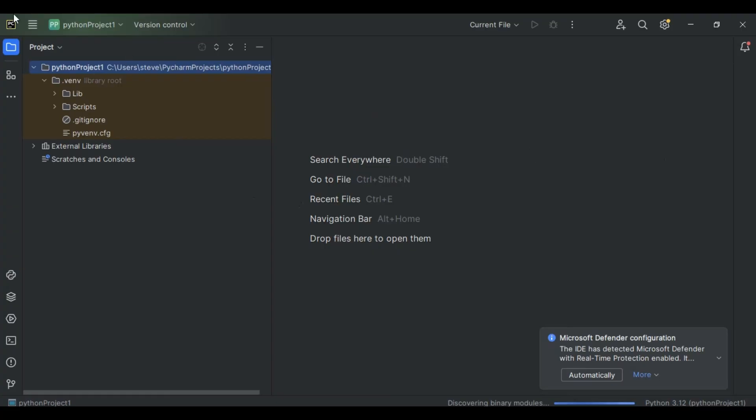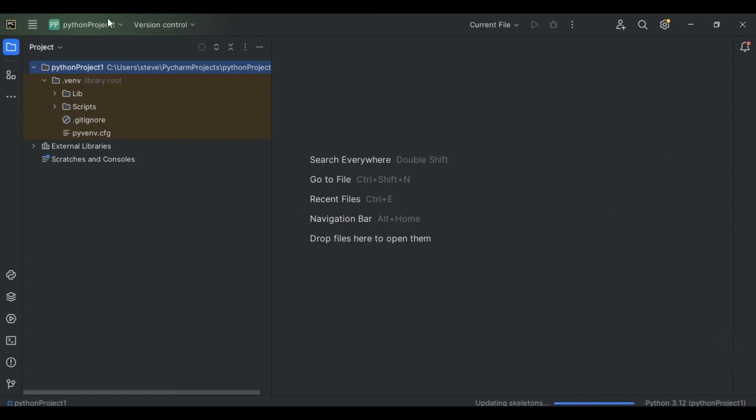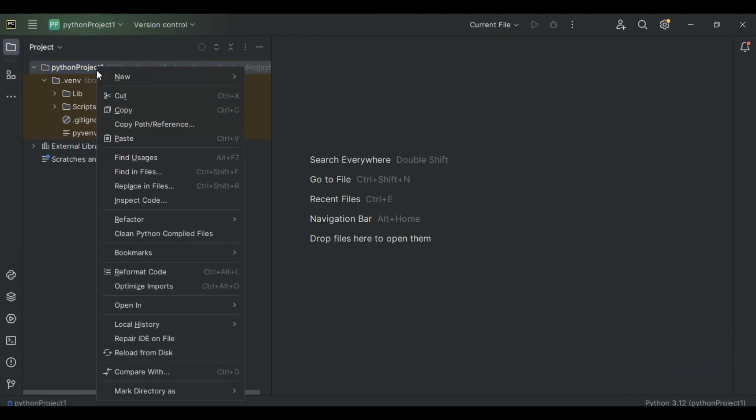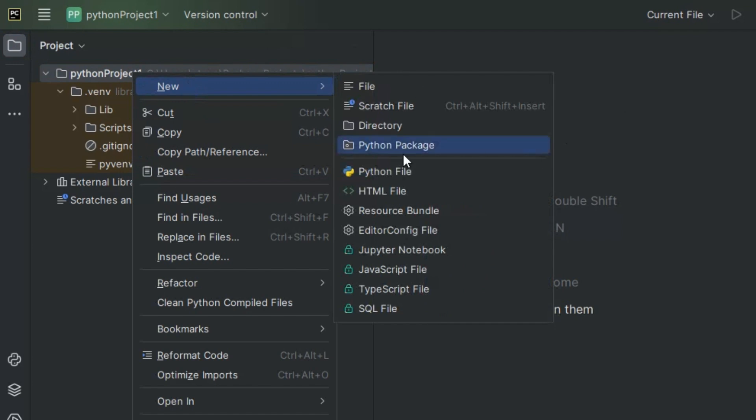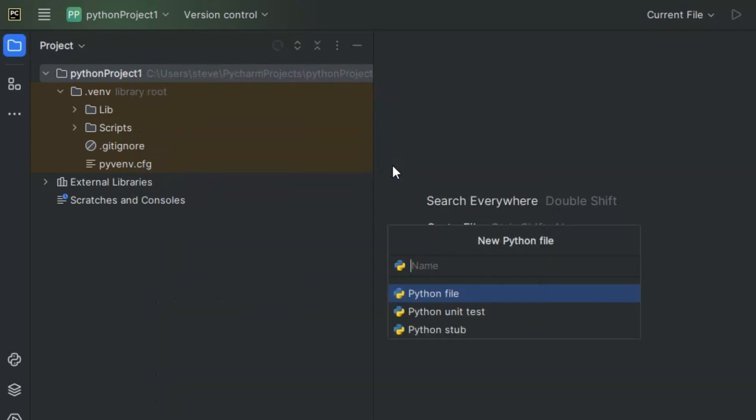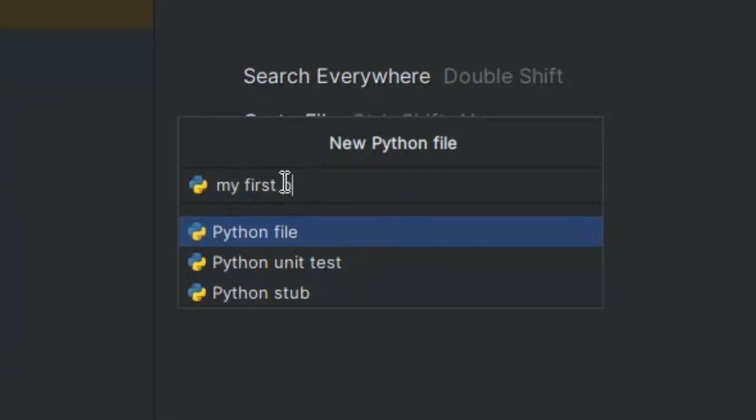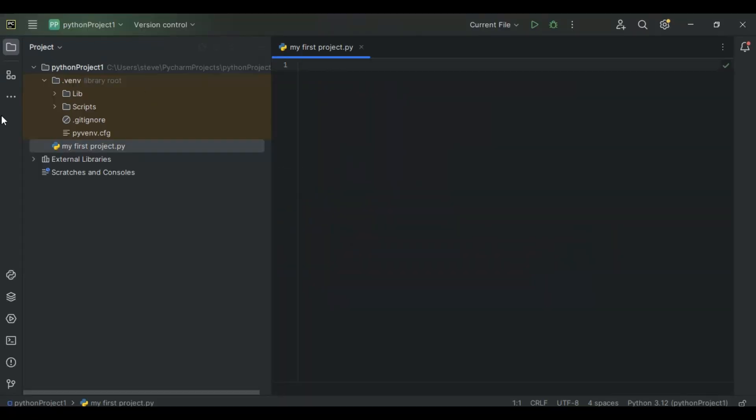All right, so as you can see in the last video, this exact same thing happened. So now it's time to start programming. In order to make a file, you click right here, you click new, and you click Python file. I'm just going to name this my first project.